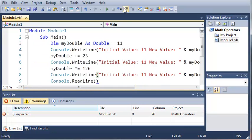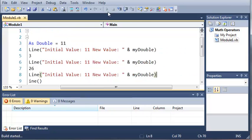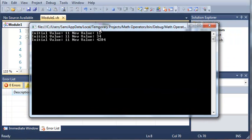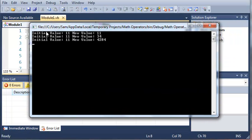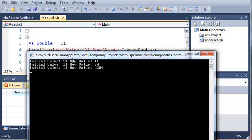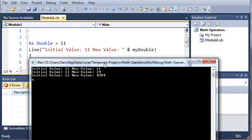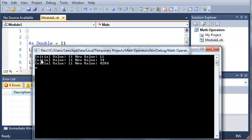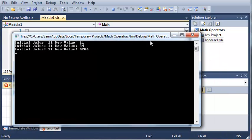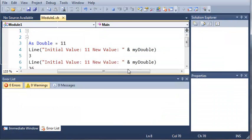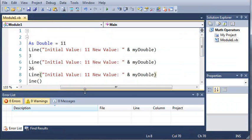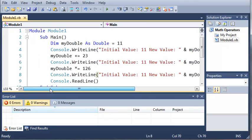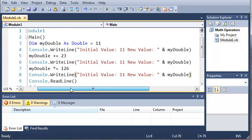So now if we run this, we're going to get initial value 11, which is the initial value of myDouble. The new value is 11 because we hadn't changed it yet in the code. Then in the line below that it's going to say initial value 11 new value 34, and then below that again initial value 11 new value 4284. So that's just a simple program that will track a variable when we make changes to it.